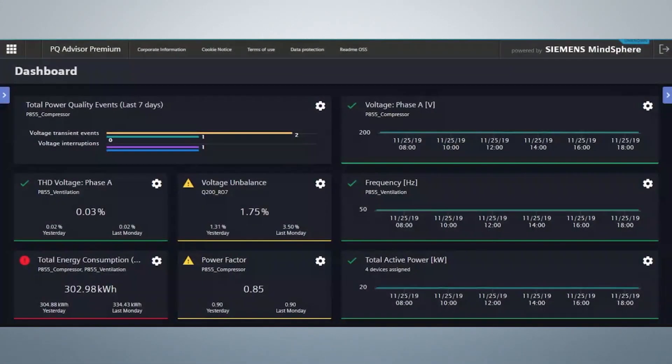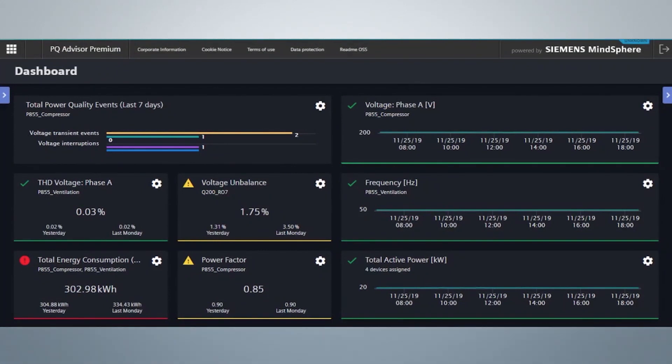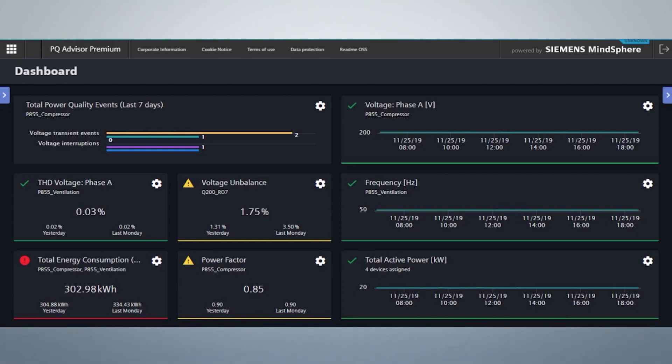The PQ Advisor Premium is a MindSphere application that receives its data from IoT-enabled power quality devices like the CCAM Q200, Q100, or P855, and helps to get an overview about the power quality status of power grids across multiple sites.